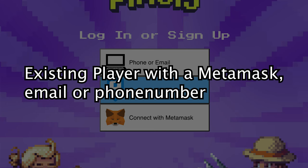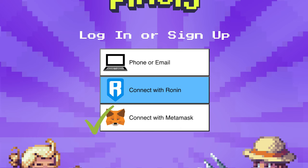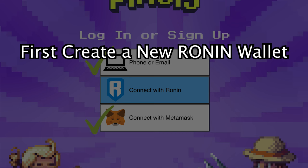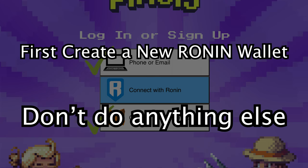If you are an existing Pixel player with a MetaMask wallet connected to the game, or if you have used your email or phone number to log in before, you need to create a new Ronin wallet first. This is very important, so don't do anything else.